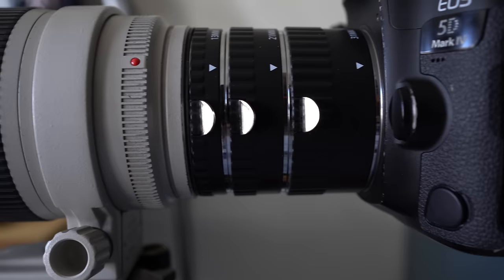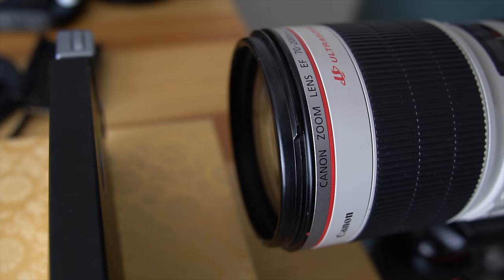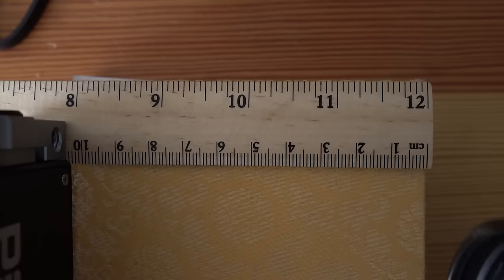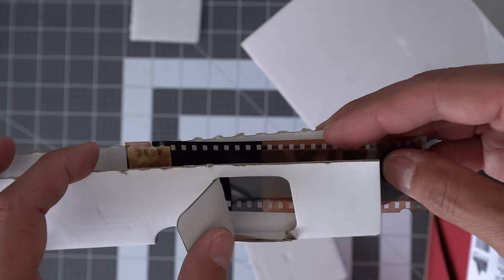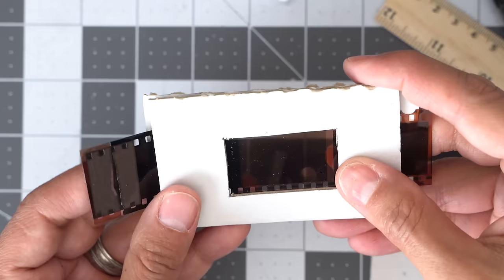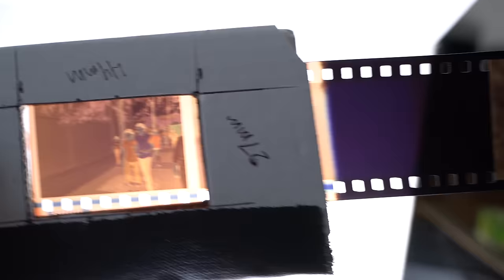As you can see, this attractive setup allowed me to get a minimum focus distance of about 8-10mm for free. Next, I attempted to build a negative carrier out of cardboard, all MacGyver-like. I measured and cut out a little window to hold the film flat.